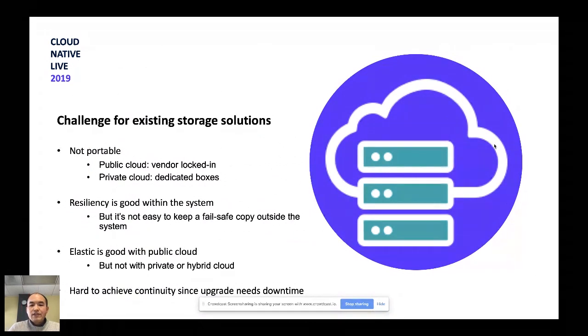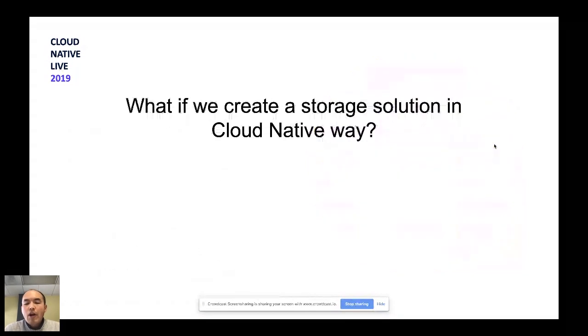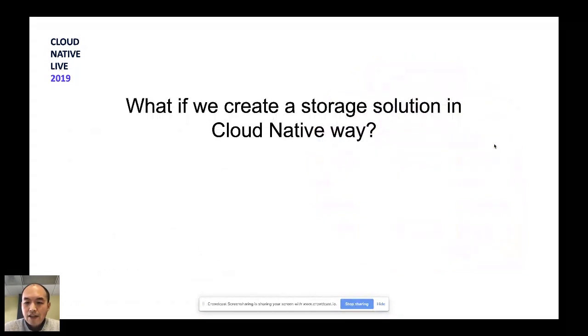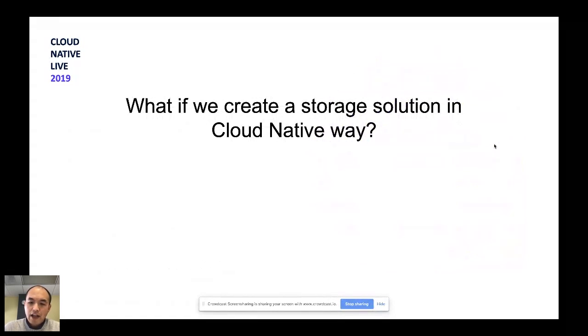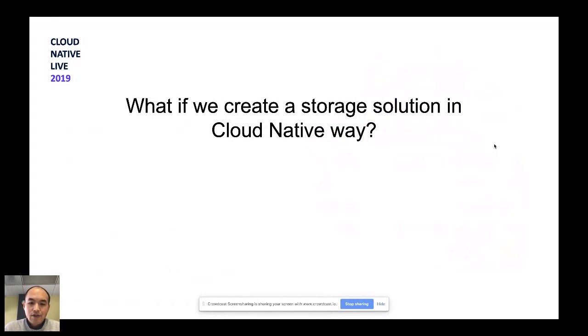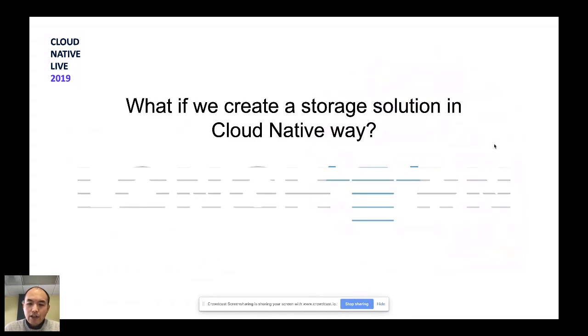So this is what we have right now for the existing storage solutions. So we're thinking that, is it possible that we can create a storage solution just in a cloud-native way, write a cloud-native storage solution that's powered by the cloud-native infrastructure like Kubernetes, but also feed the functionality into the cloud-native applications. That's how we come up with Longhorn.